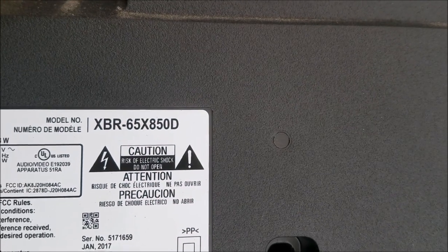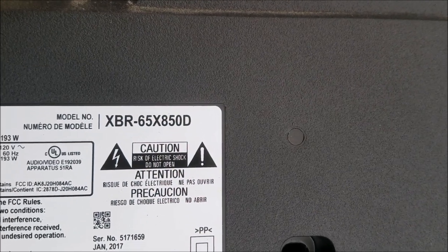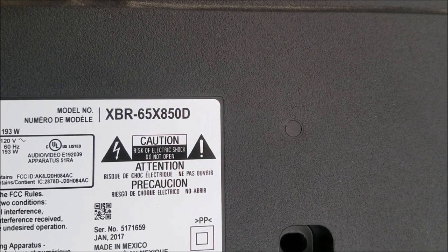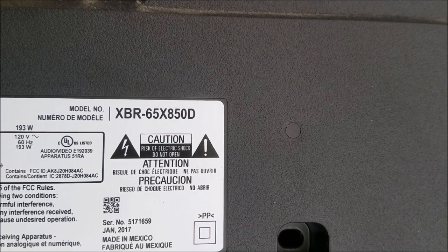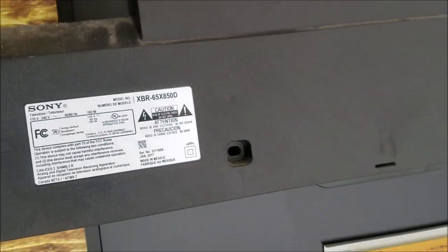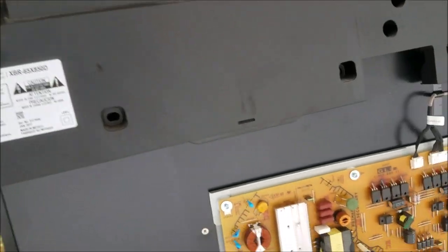For repair now, we have this XPR65x850D. It is a Sony.